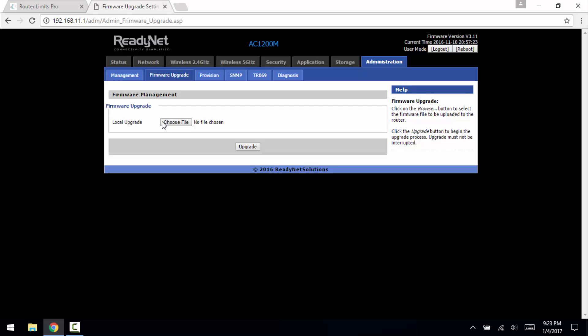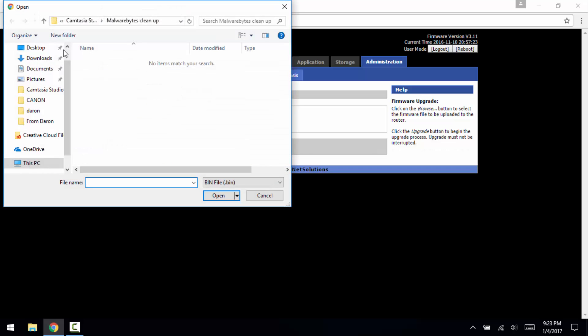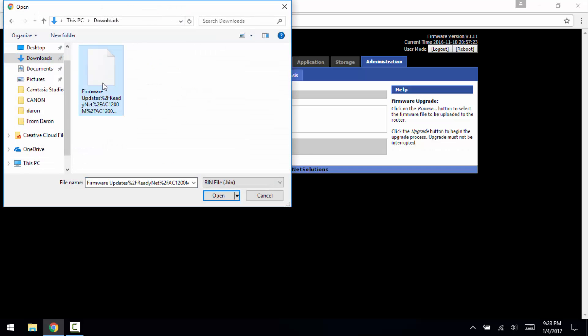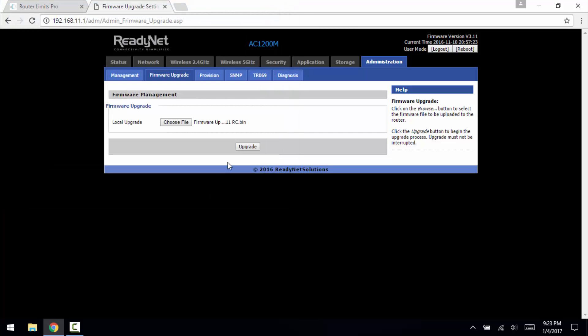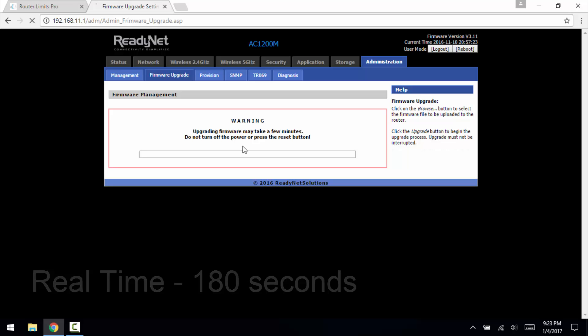We want to do a local upgrade so we want to browse to the download file. Ours is just going to be in the downloads folder. We have our firmware here, we click open and then we click upgrade.